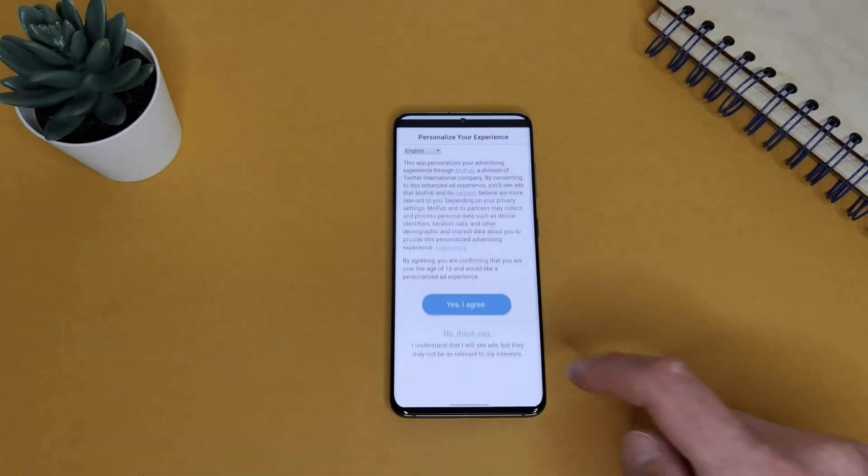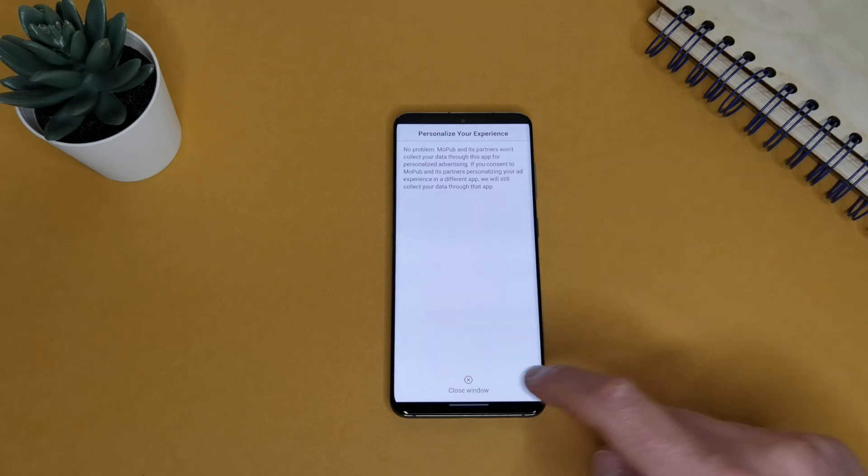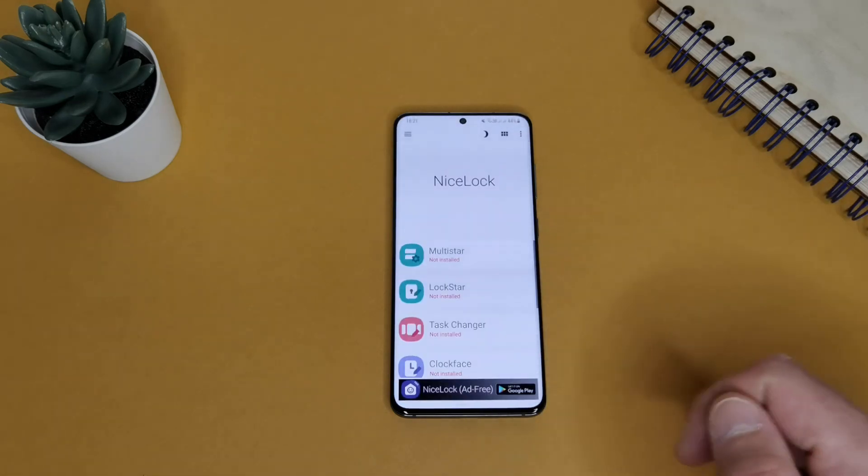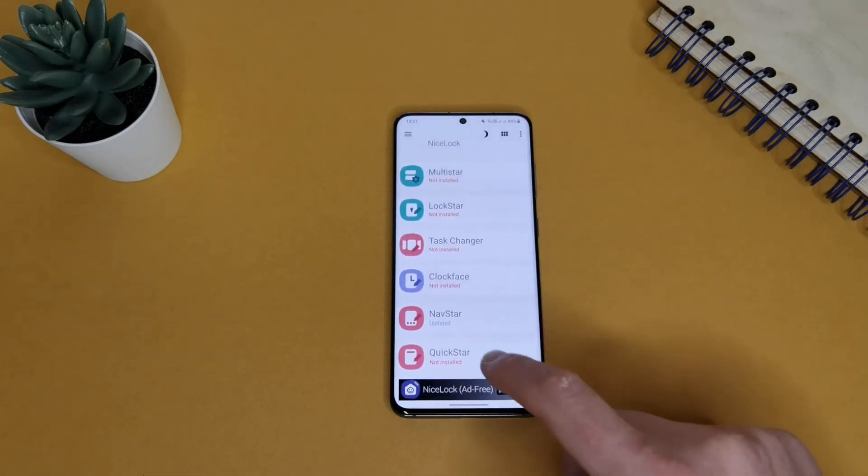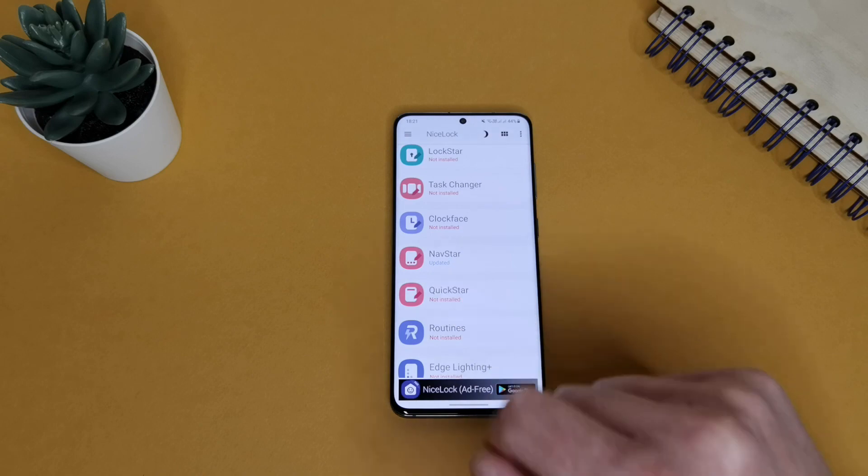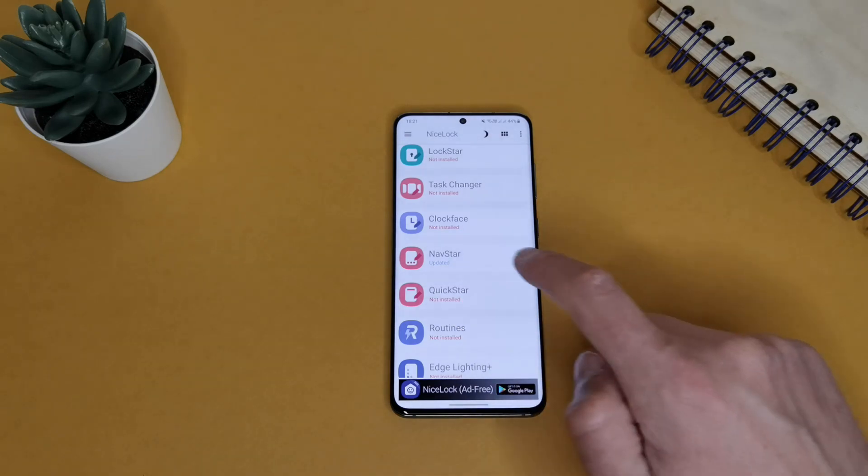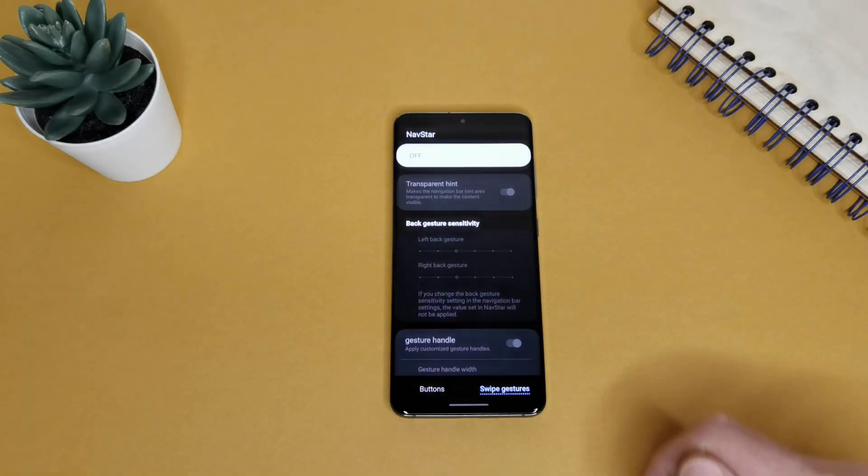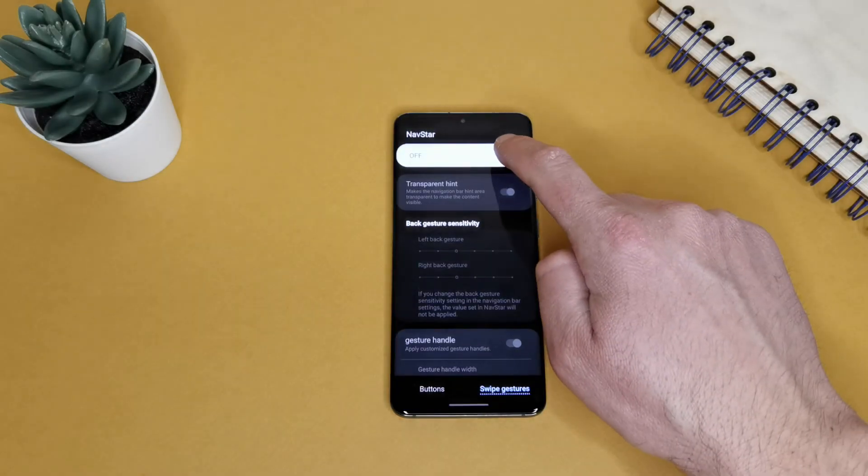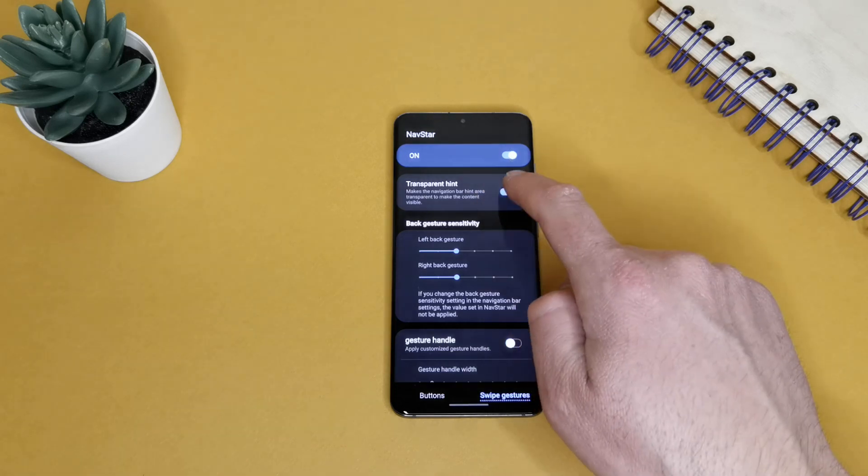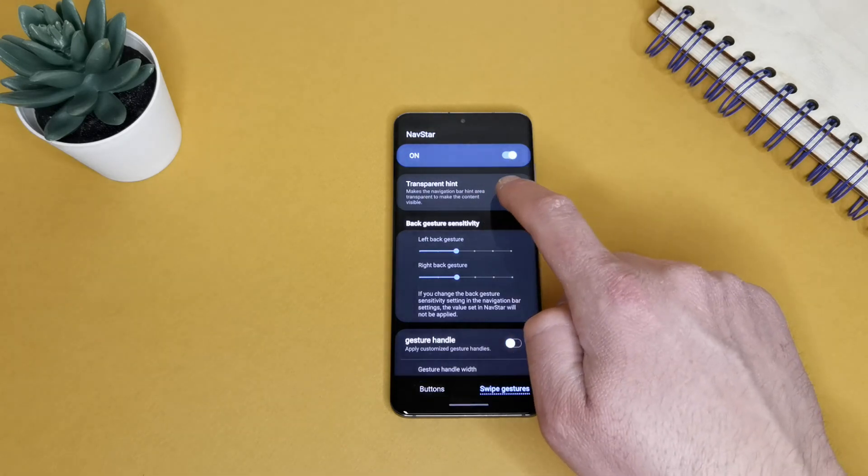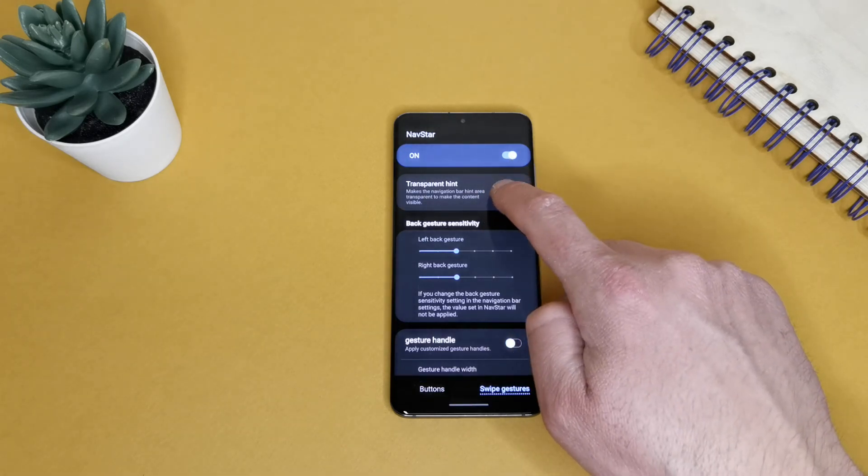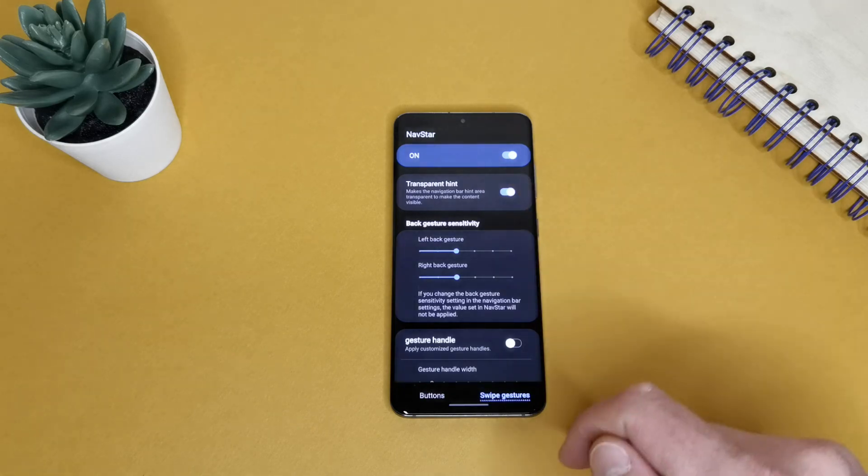And just go down and you will see NavStar. If we tap on it and we just enable it, there is a switch for transparent or not. Let's just enable it.